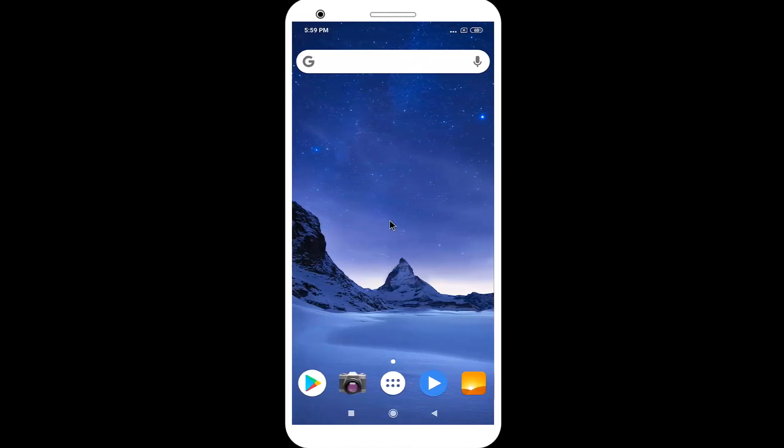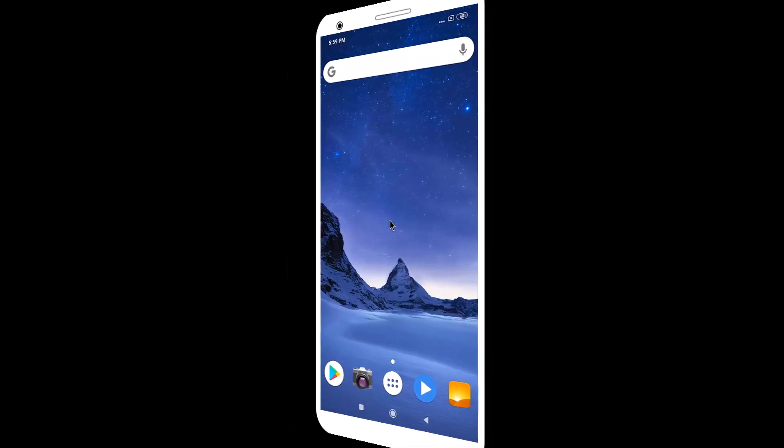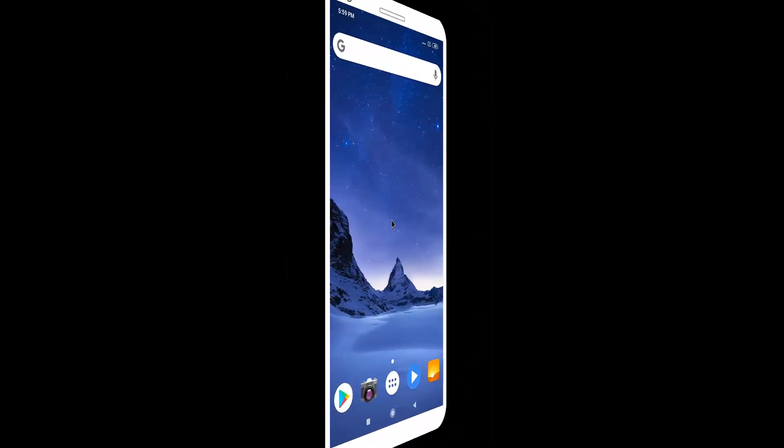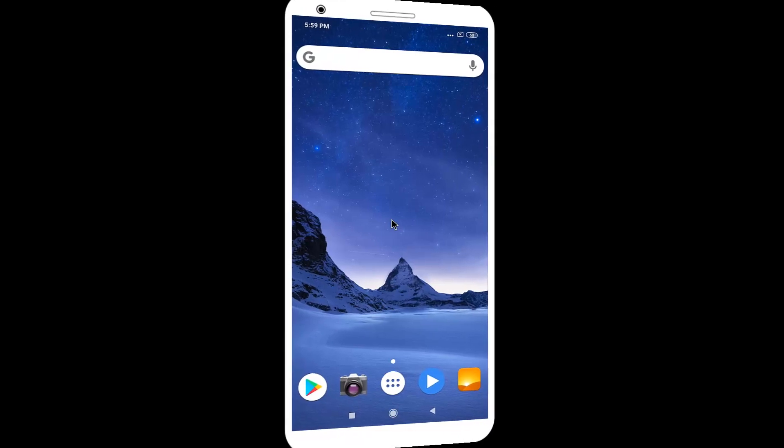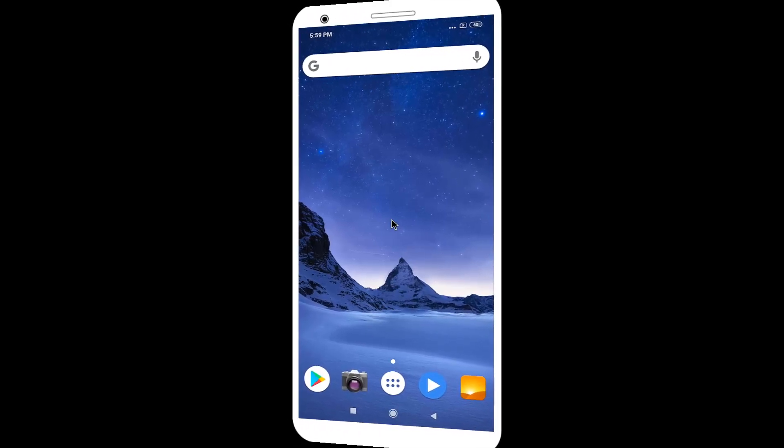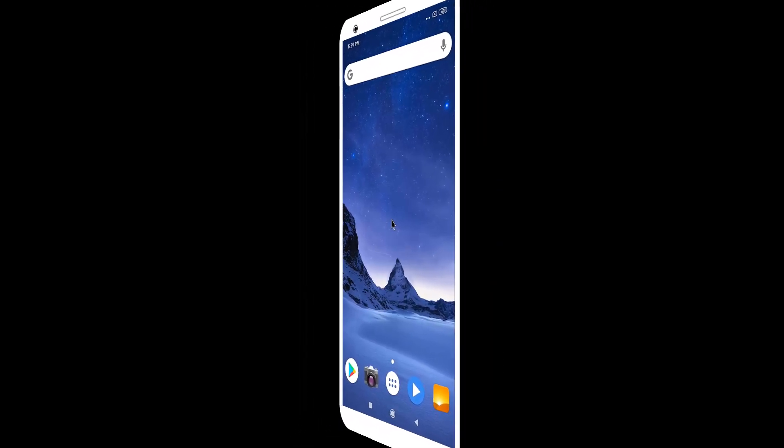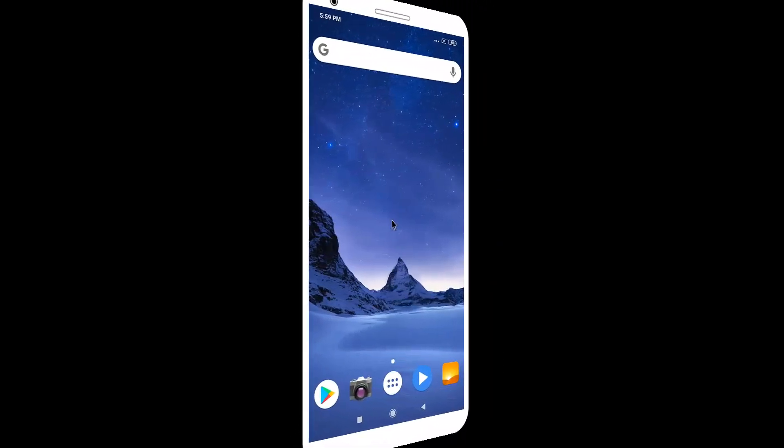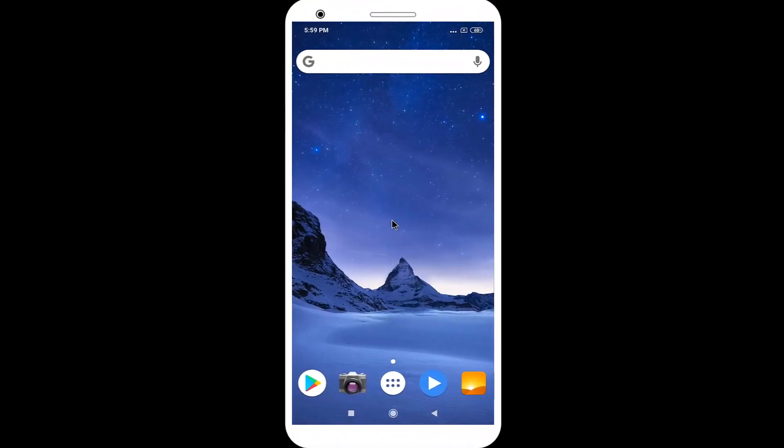Hello viewers, welcome to our channel. In this video, we are sharing with you how to lock Photoshop on Android phone. So keep watching till the end and stay with us.